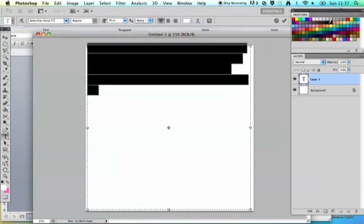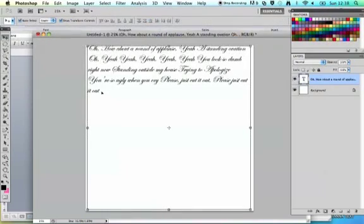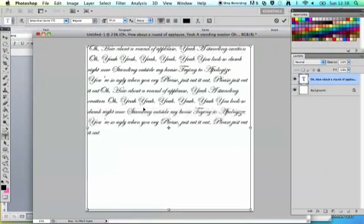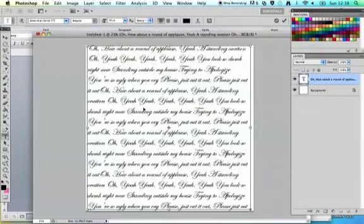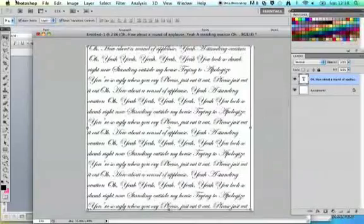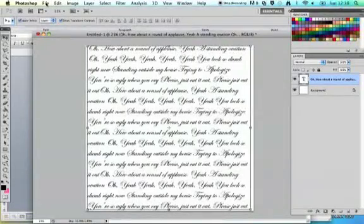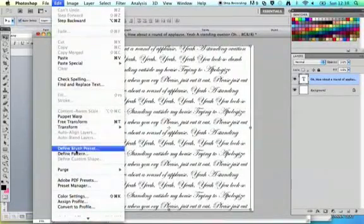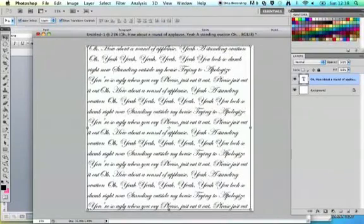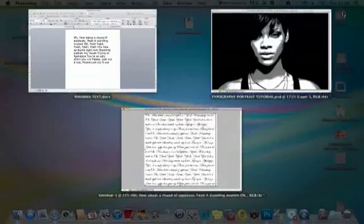Change your text colour to black. Then press Command V to paste, and keep pressing Command V until text fills the entire box. Next, select your text and we're going to turn the text into a brush so we can use it in the other document. Go to Edit > Define Brush Preset, give your brush a name, and this text will now become a brush we can use within our image.